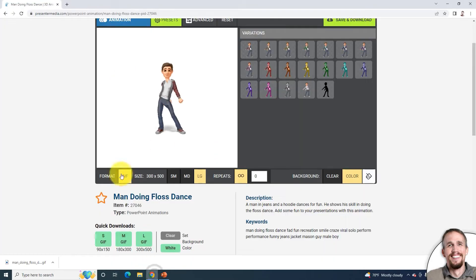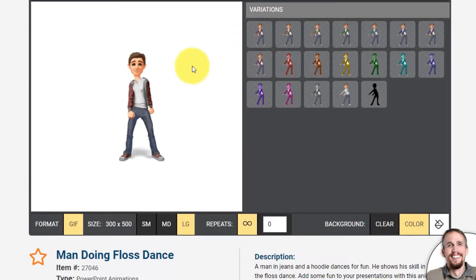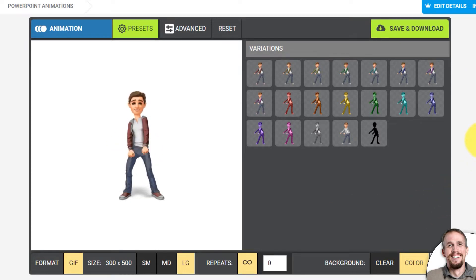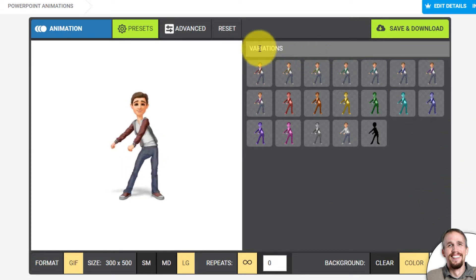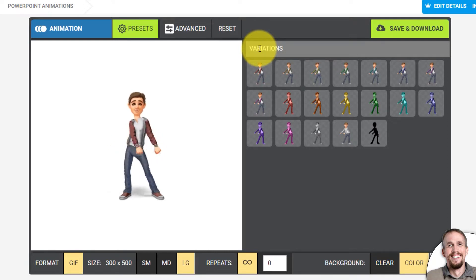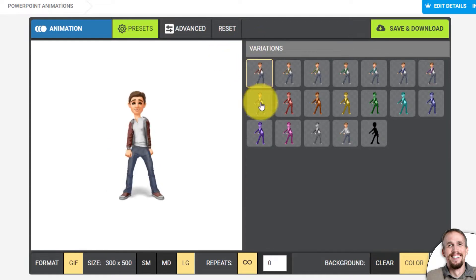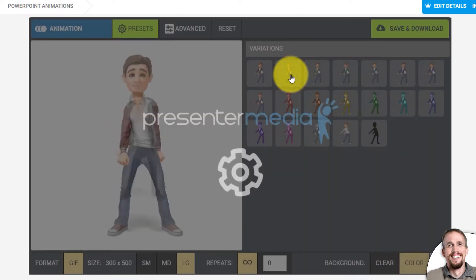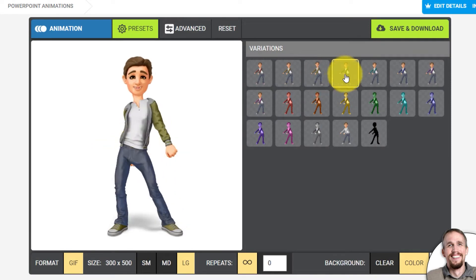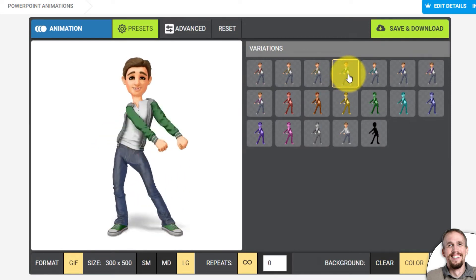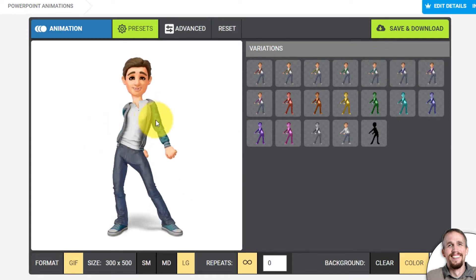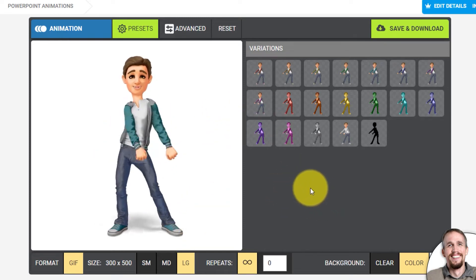Let's go back to PresenterMedia and use the same animation. With all animations, you'll get this preview window, which also has variations that you can choose to modify to get a different look for the animation. Each animation will have its own variations to choose from. Once you click on a variation and it loads up, you can see that the sweatshirt and shoes on the guy are set to change colors. Say I want a blue sweatshirt and shoes — I can choose that and download it.